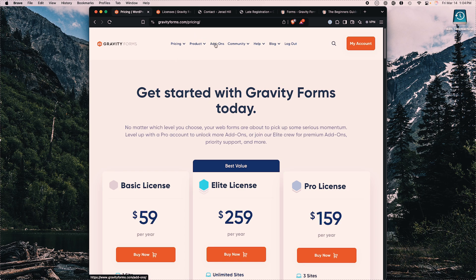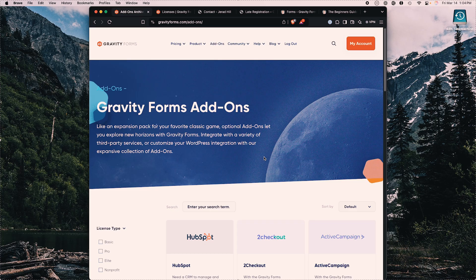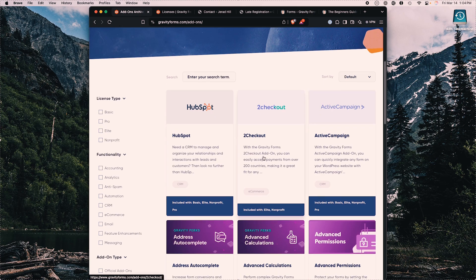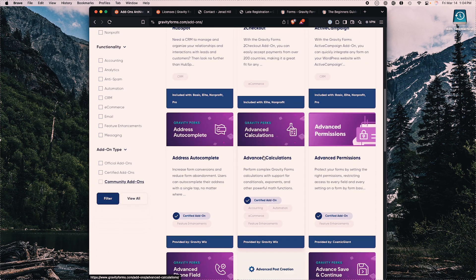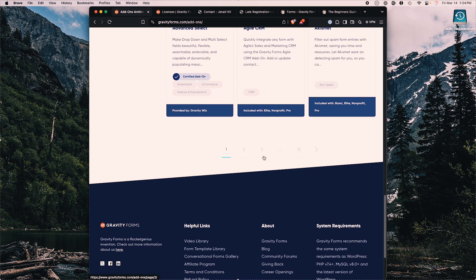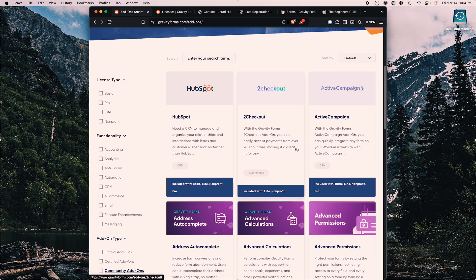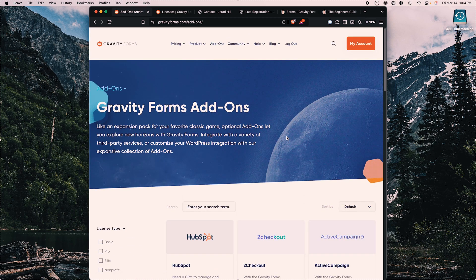There are tons of add-ons for Gravity Forms as well. This is one of the reasons I started using Gravity Forms many years ago — I wanted to accept payments in my forms, I wanted my forms to integrate with other services, and there are endless amounts of integrations for Gravity Forms.